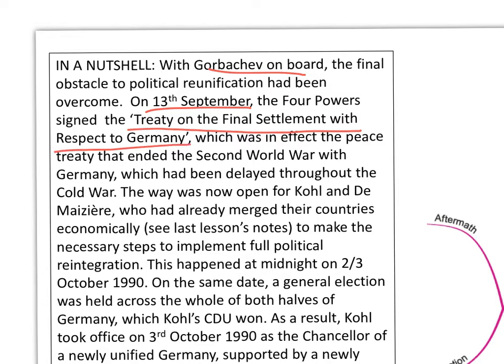Bizarrely, this was in effect the peace treaty that ended the Second World War with Germany — something that had never happened because of the Cold War, but which could now at long last happen. The division of Germany in 1949 had removed any possibility of a peace treaty; now that there was agreement about reunifying Germany, they could end World War II for good.